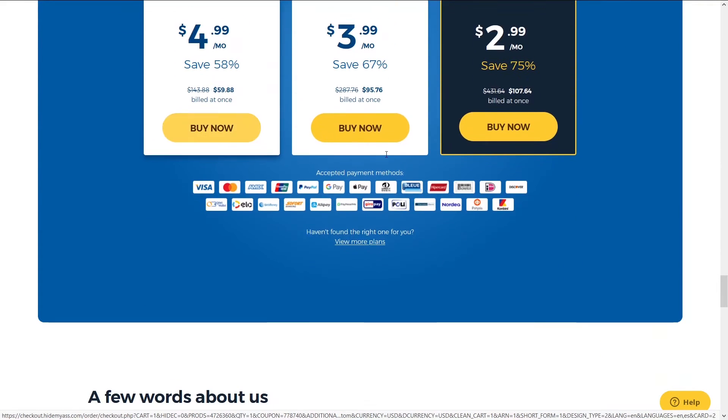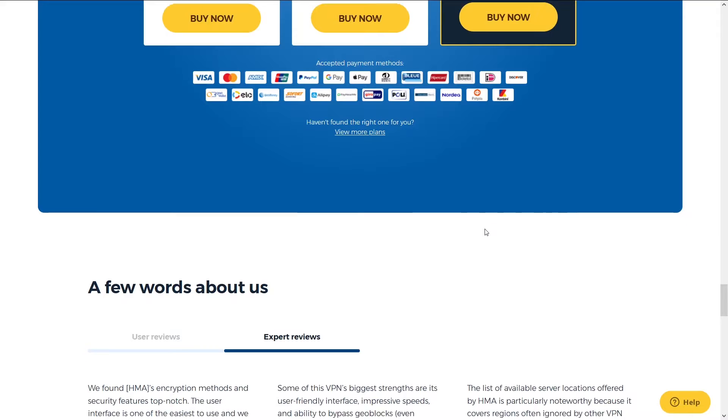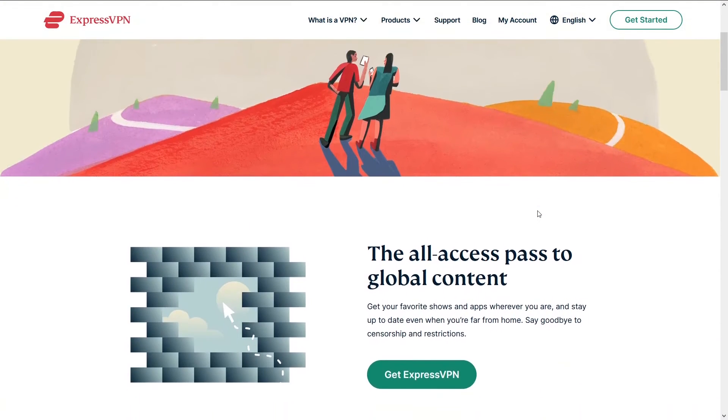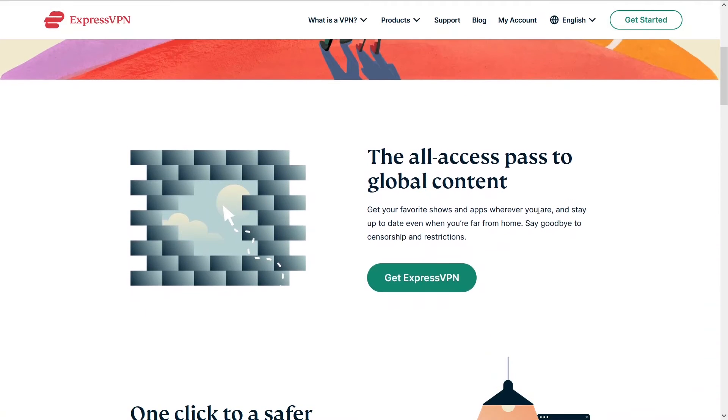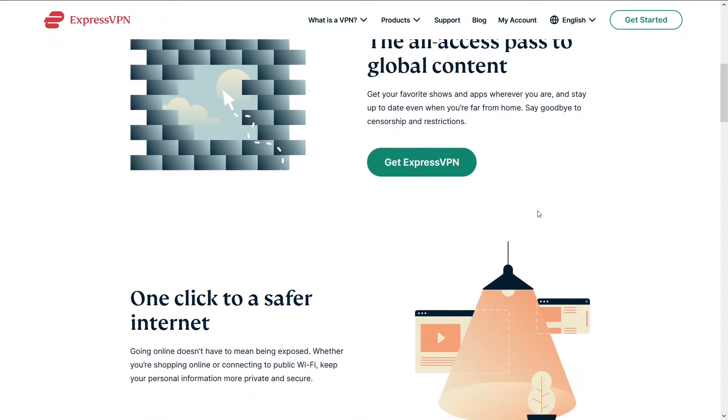Third in our list is ExpressVPN. ExpressVPN has been around for quite some time. It has a stable connection with some insane speeds. You'll be able to do whatever you want to do on the VPN. You can also do unlimited browsing with it.